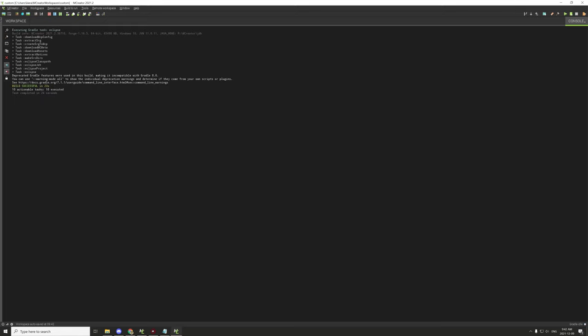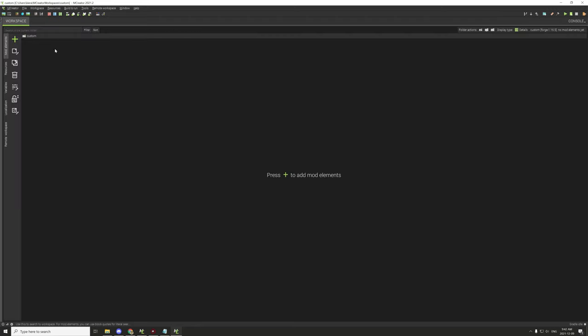If all is well, make sure under the console it says 'build successful.' If you have an existing workspace, just try building it. If you have no errors, it should say build successful and have no errors.